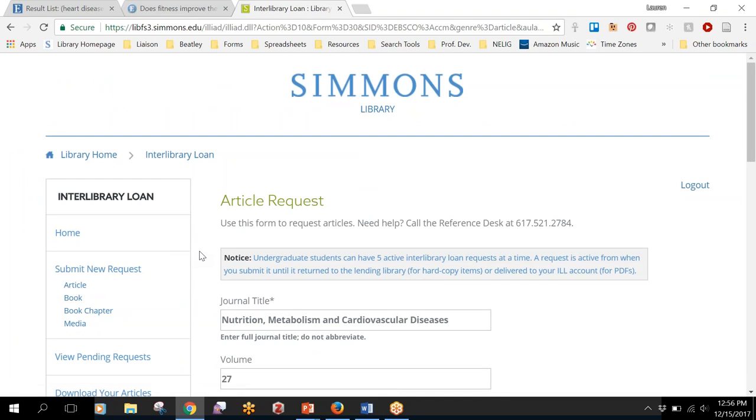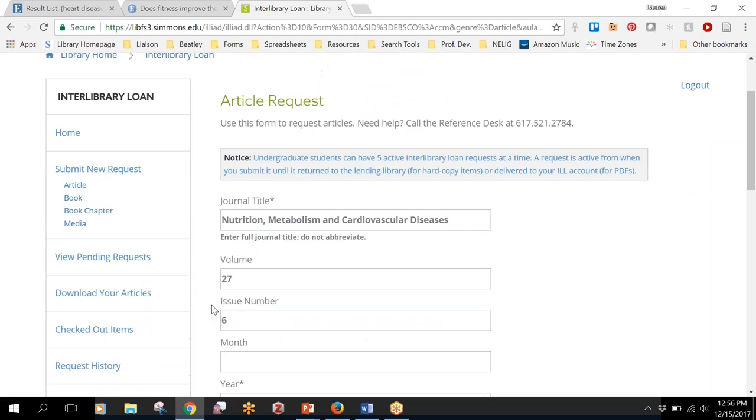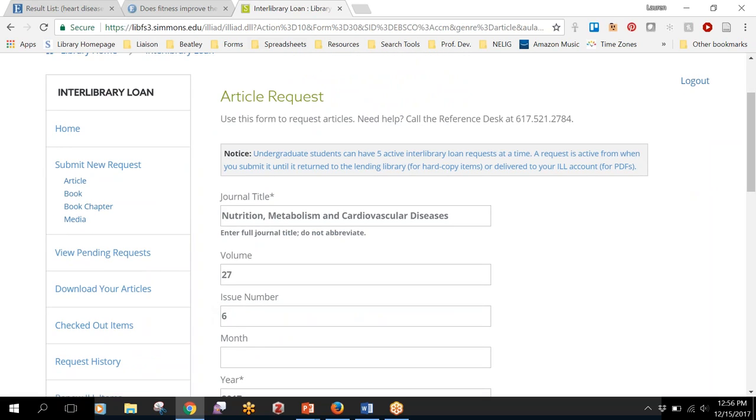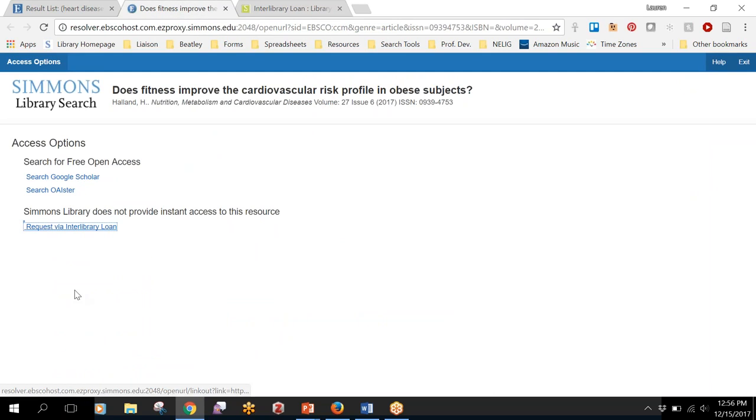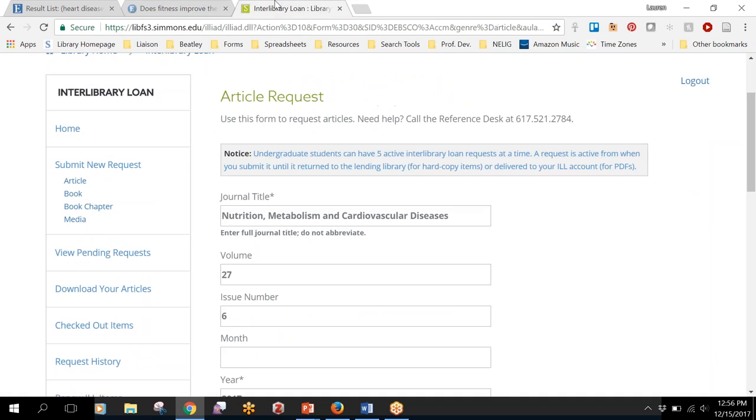The very first time you do this it might ask you to verify some information about yourself. If that happens and you get to this page and it's blank, just click out of it, go back and click on the request via interlibrary loan link again, and then you should see it pull all the information about the article for you.